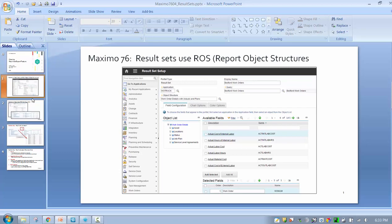But now in 7.6 I can do that by utilizing a report object structure. That is the second key important point: now that we are using report object structures in result sets, we are continuing to capitalize on existing functionality.